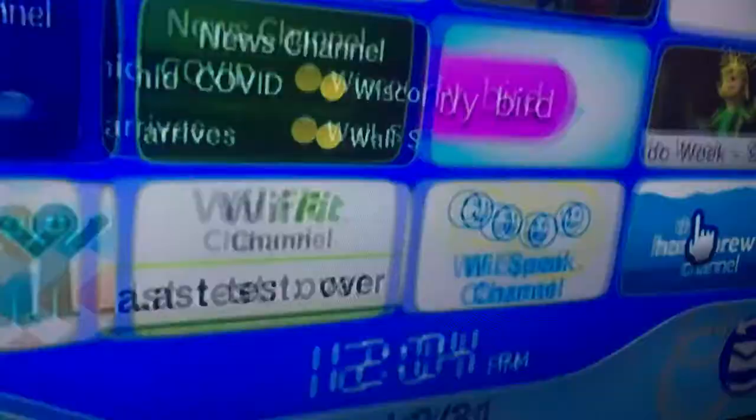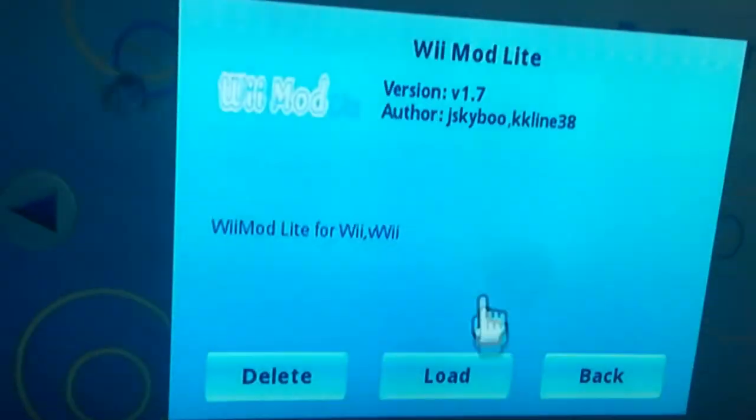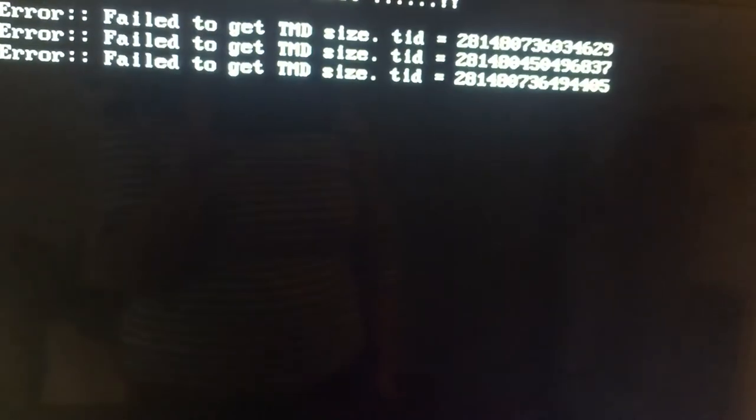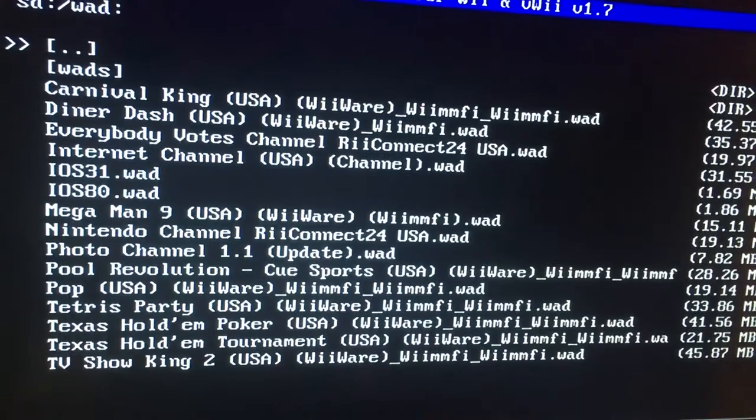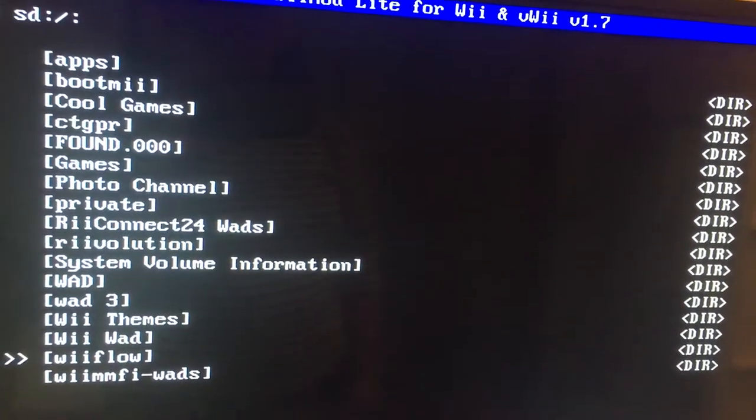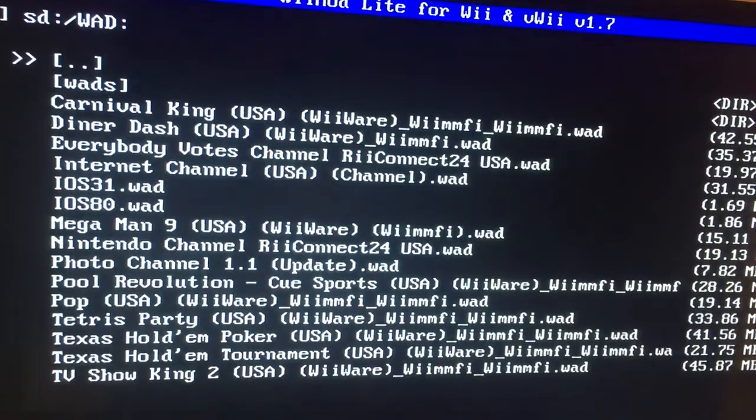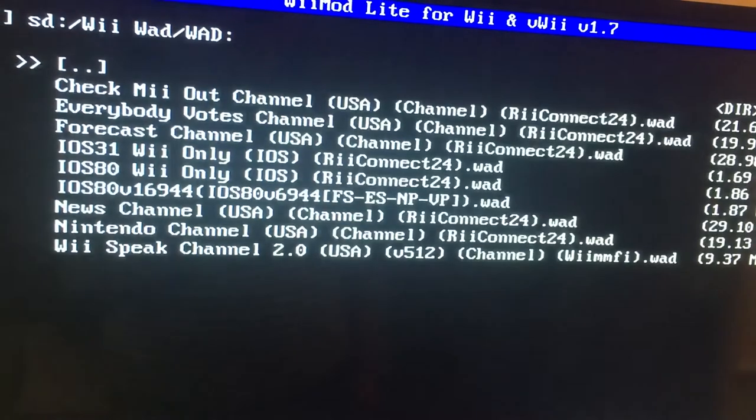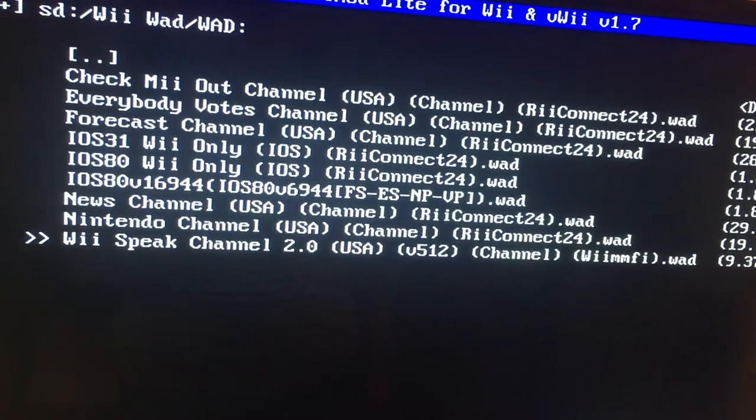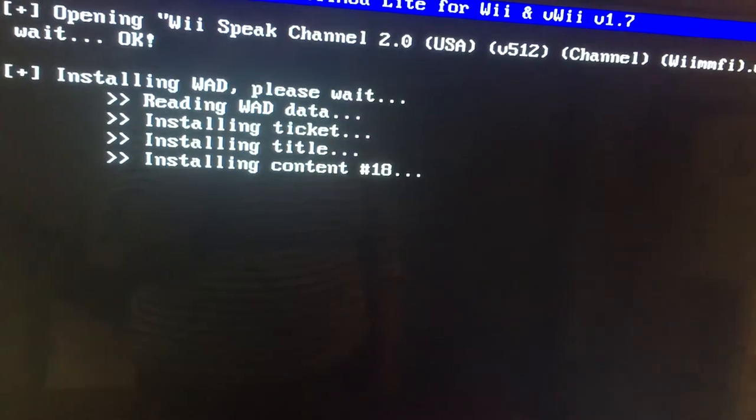Let's go to the Homebrew Channel. Do we want light? And there's Wii Speak Channel on a WAD.